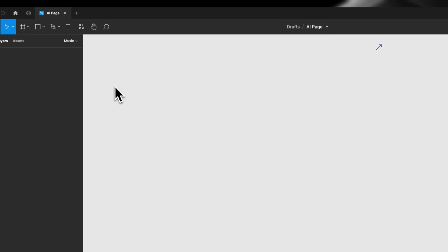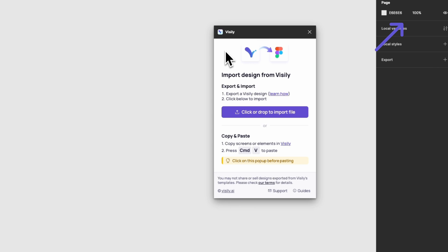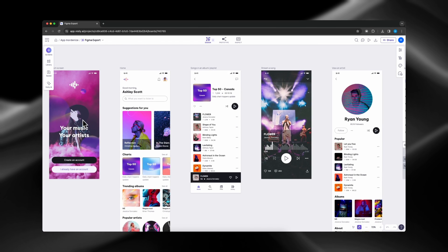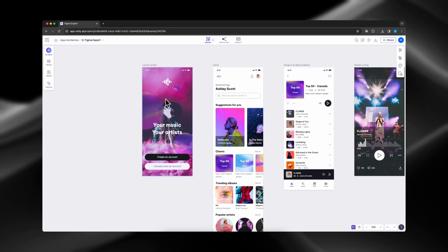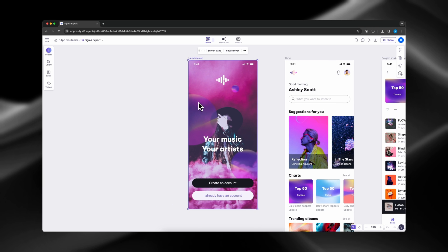Check out the video at the top right corner for more info. Choose the components and screens in Visily that you want to transfer to Figma, then copy it by Command or Control C.